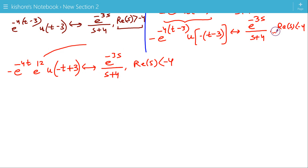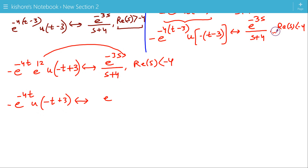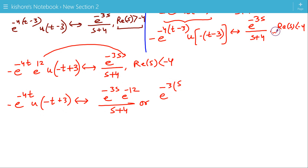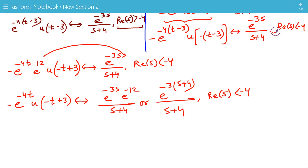Now we bring e to the power 12 to the right side. So the signal minus e to the power minus 4t u(minus t plus 3) has Laplace transform e to the power minus 3s times e to the power minus 12 divided by s plus 4, with ROC real part of s less than minus 4. That is how we use the time shifting property to find the Laplace transform of different signals.